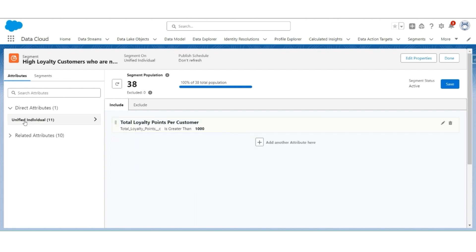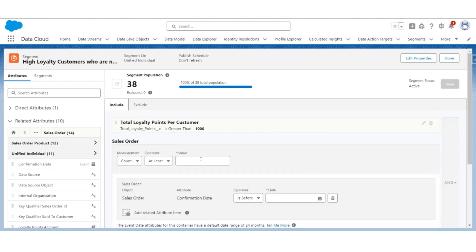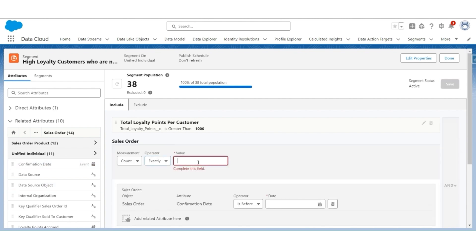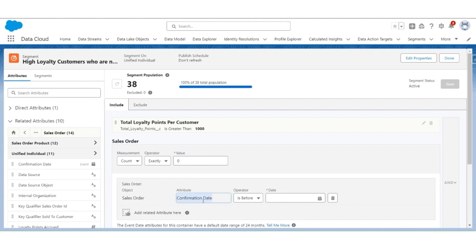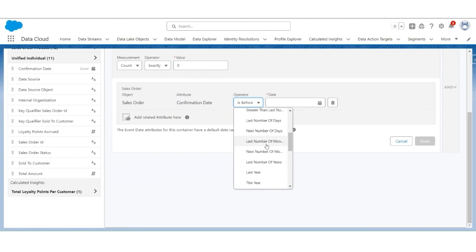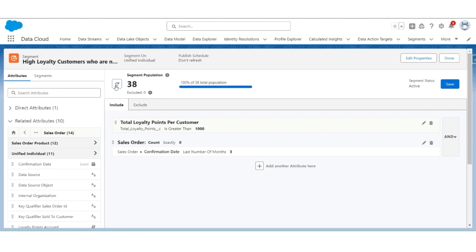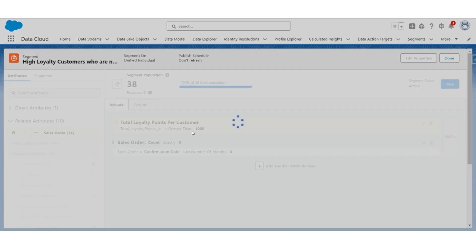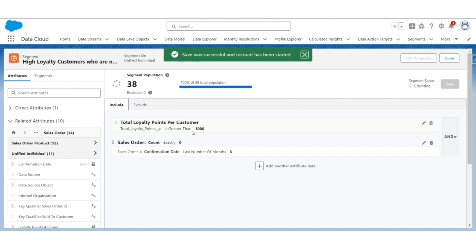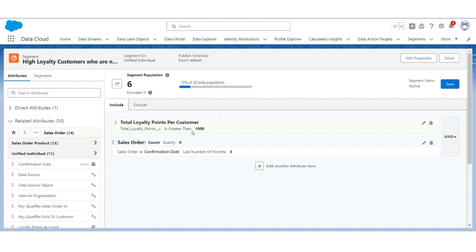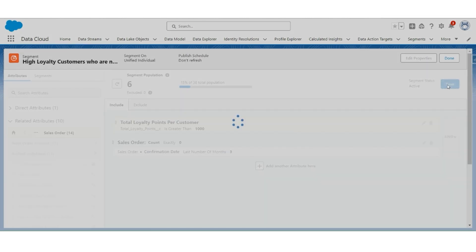Next, go to Related Attributes and select the Sales Order, then Confirmation Date. The measurement is Count, the operator is Exactly, and the value is 0. The Confirmation Date operator is the last number of months, and the value will be 3. So this will give us all those sales orders where the last number of months is not 3, which means they are older than the previous 3 months. Click Done, then click on Recount and start the recount. It shows 6 customers with over 1,000 loyalty points who have not placed any orders in the last 3 months. Click Save, then Done.